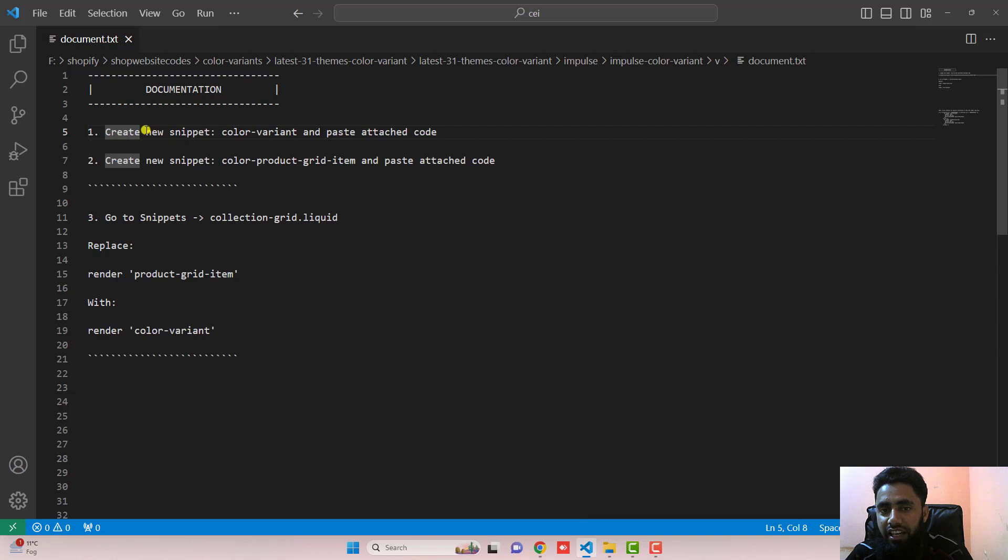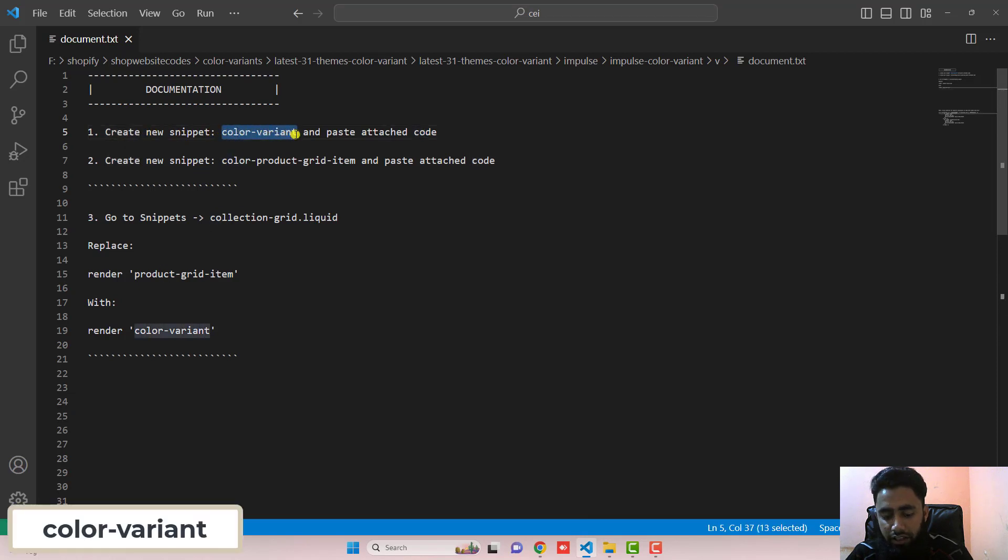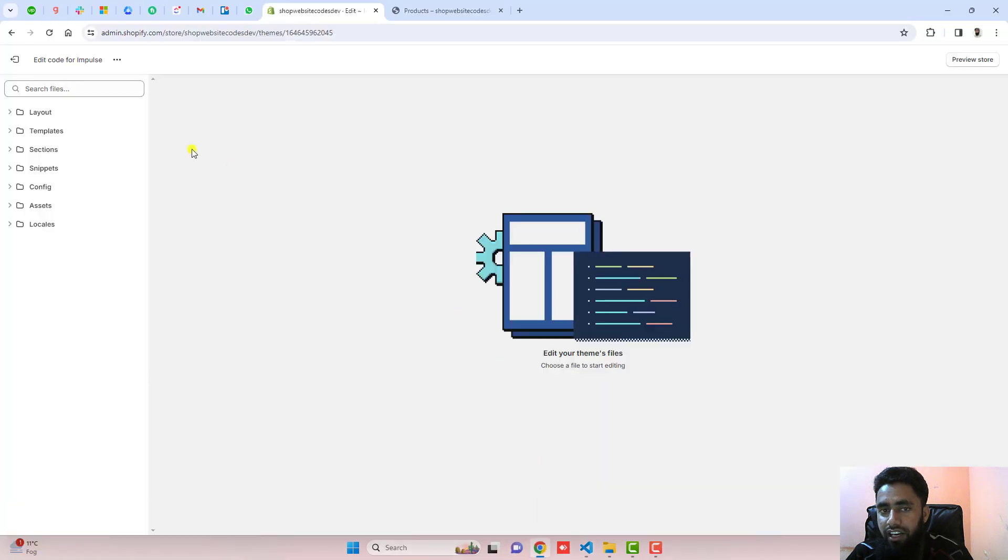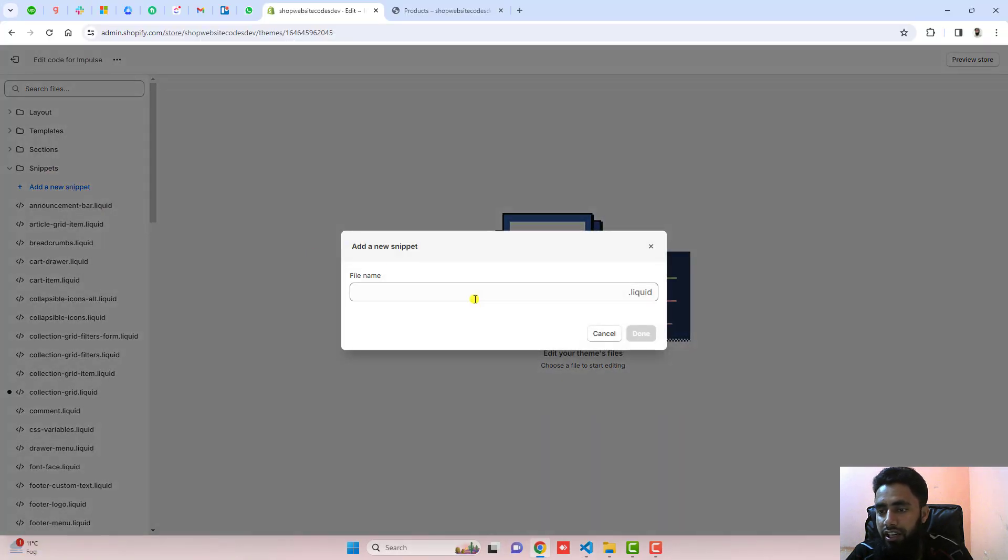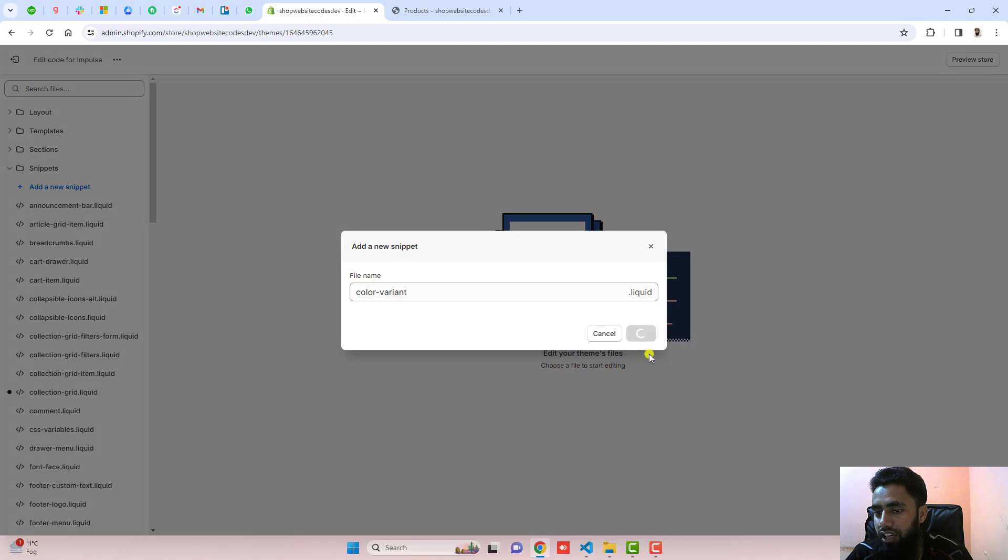First step is create a new snippet. Name of that snippet is color-variant. Copy this name from here and click on snippets, click on add a new snippet and paste the name here. Then click on done.